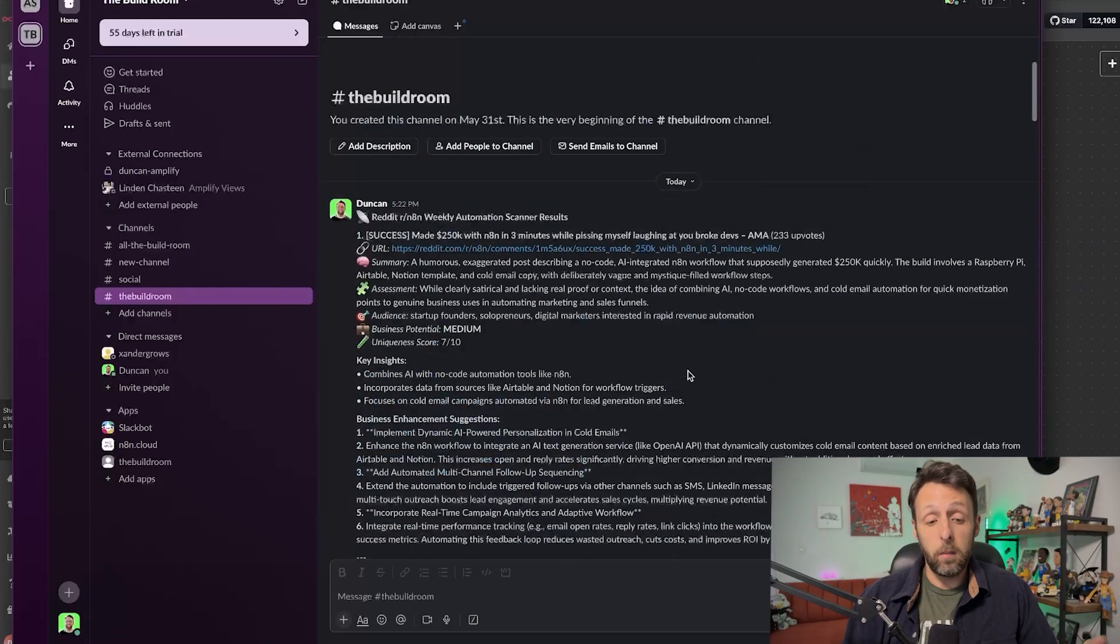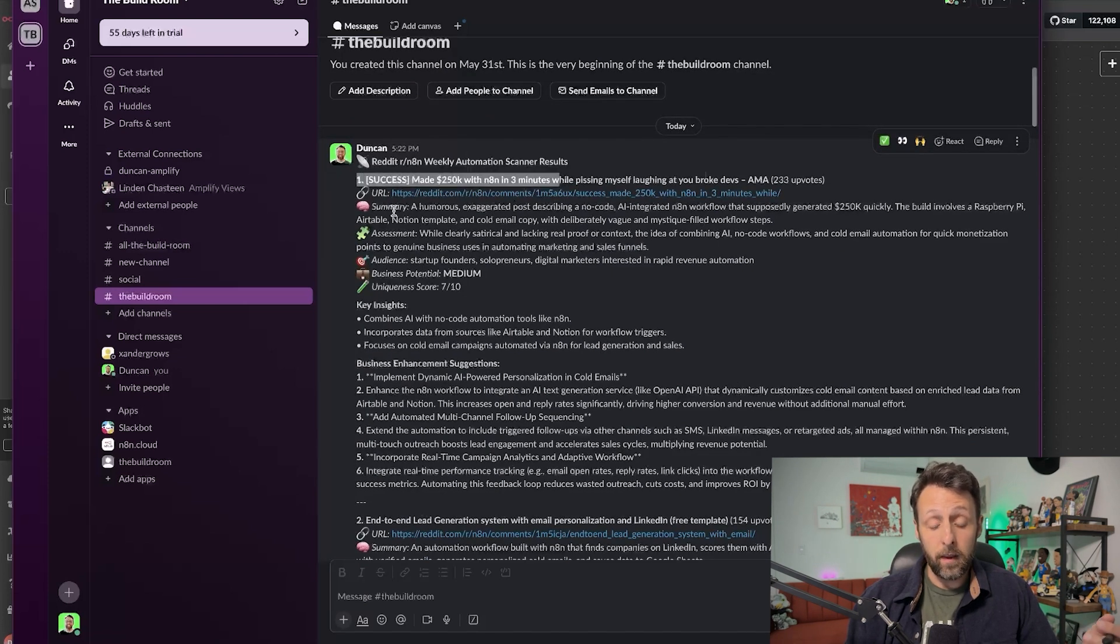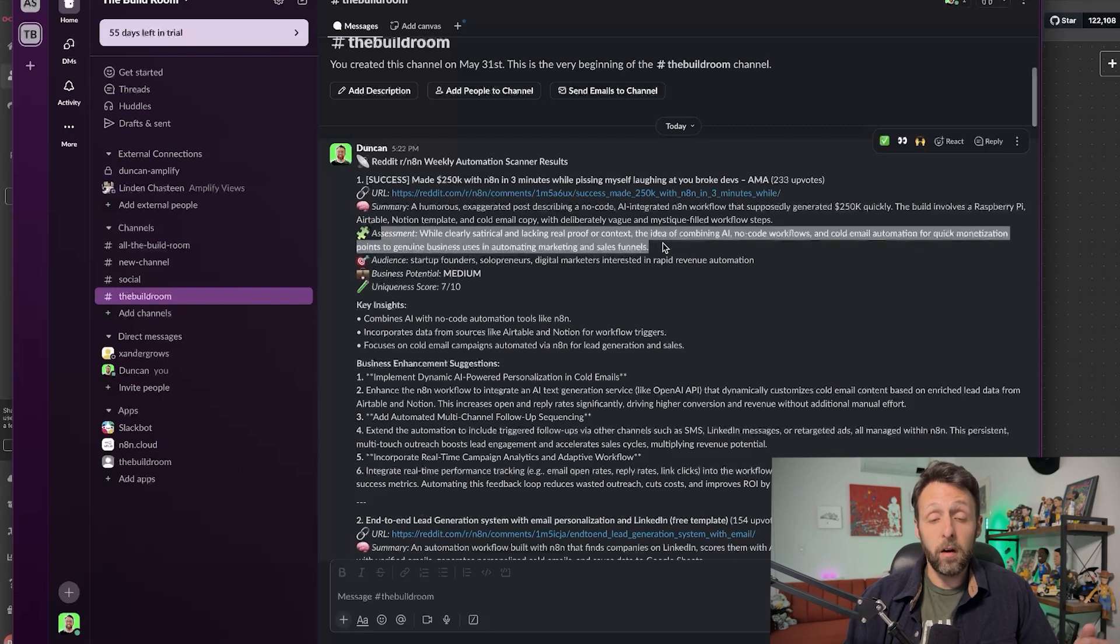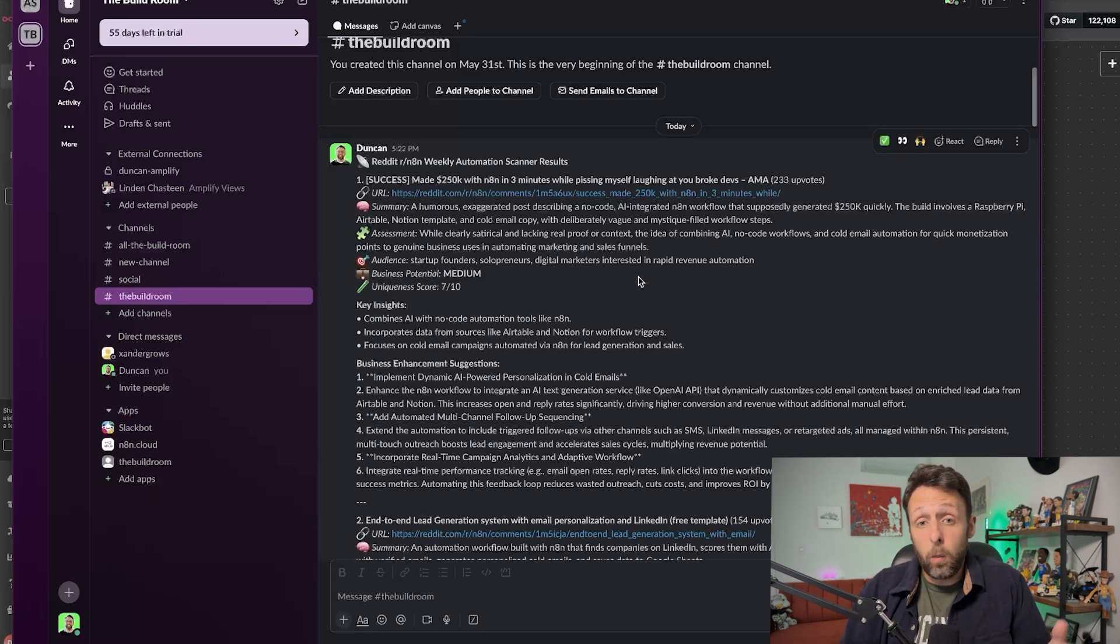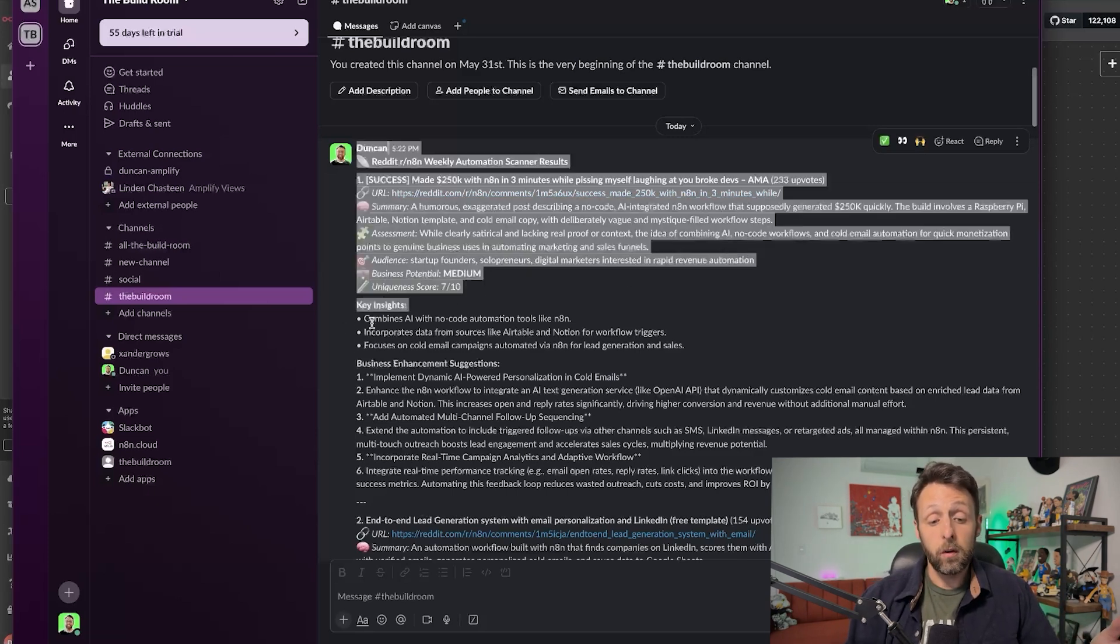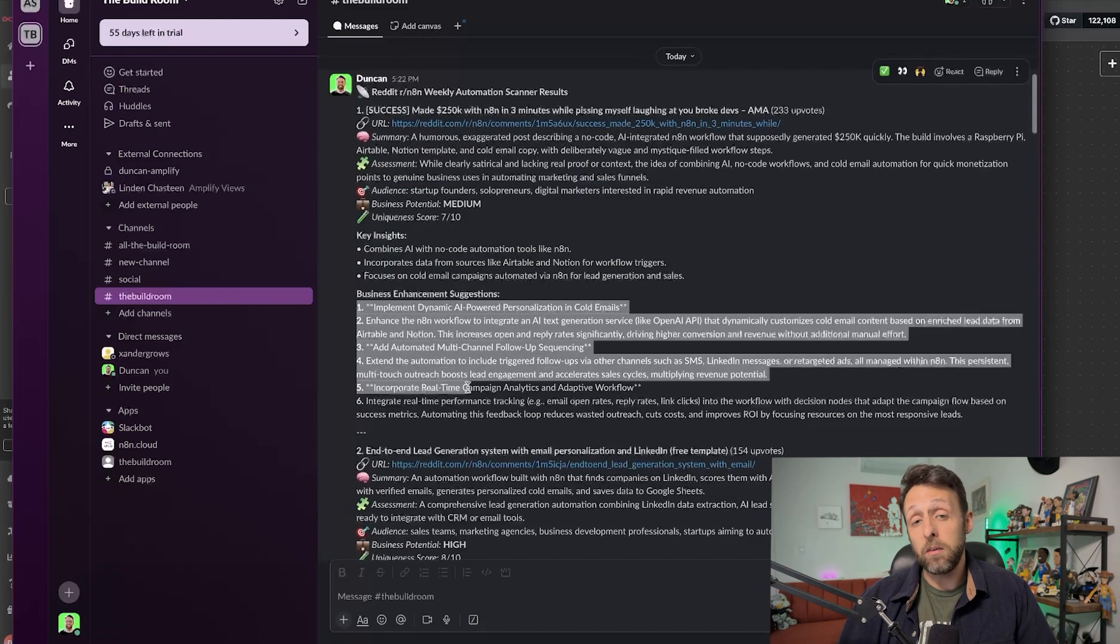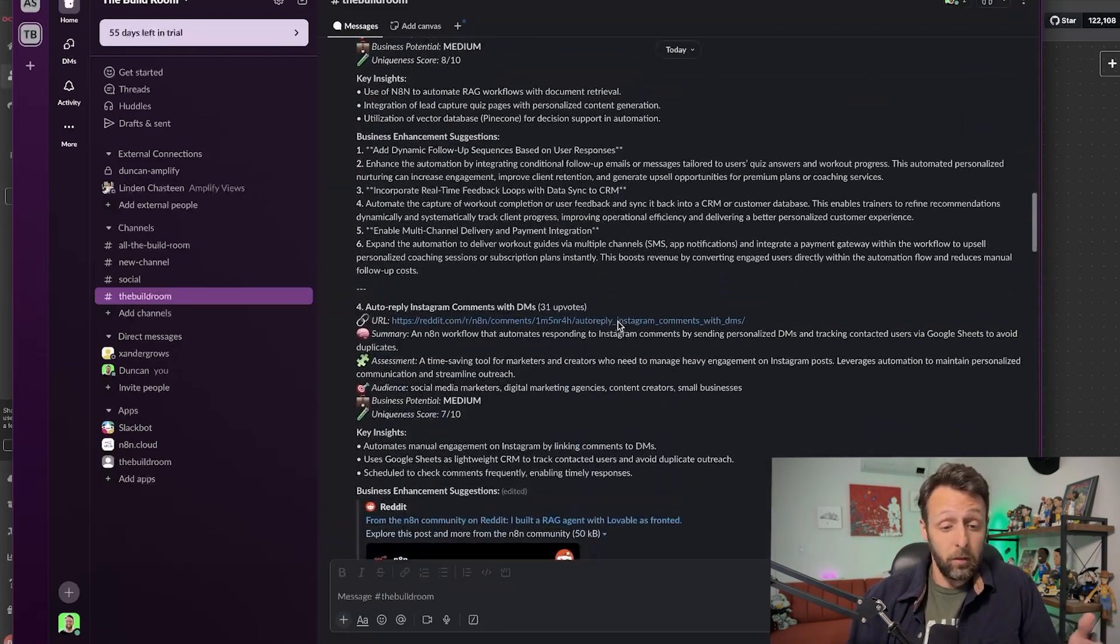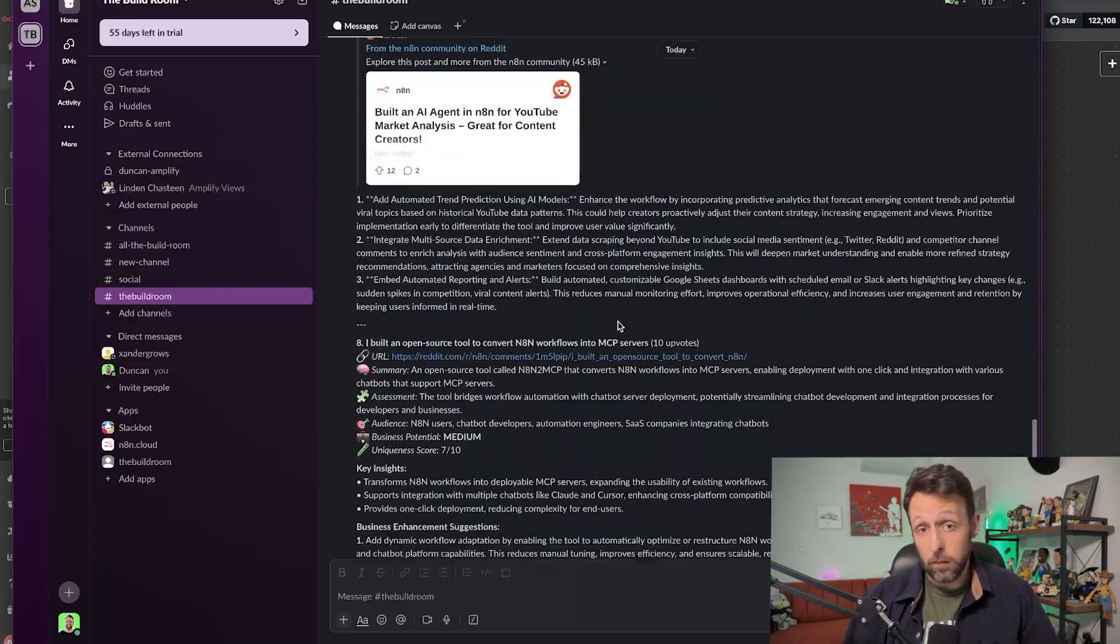And so instead of trying to figure it out yourself, you can actually just let the upvotes tell you what people are interested in. And so if I come over into my Slack channel now, you can see that this is the output. Basically we have one post, a link to the post. We have a summary of what the automation does. We have an assessment of why this automation might be effective. We have the audience like startup founders, solopreneurs, digital marketers, et cetera. So you know exactly who you could sell the system to, the business potential, a uniqueness score, some key insights, and then last some ideas for how you could actually make the system better. And basically I just set this to run once a week. And so you can have 10 new ideas in your Slack channel, like every Monday.